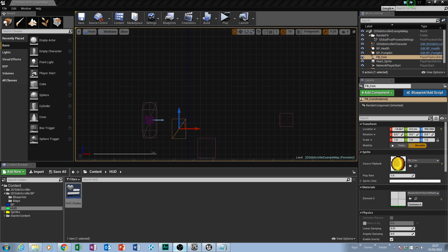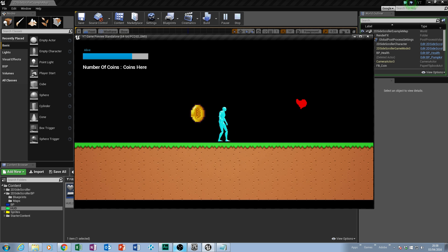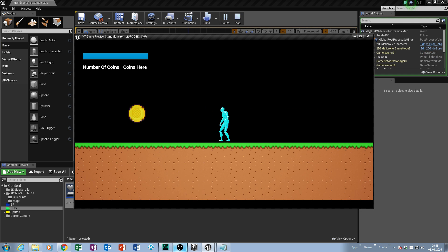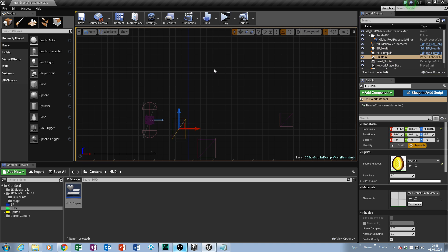Without further ado let's get straight into Unreal. In our last session we looked at creating our animation for our coin, so if we play the game you'll notice that we've got our animation running. You can see our damage taking place and obviously our healing also taking place. In our HUD we've got the part that says 'number of coins' and 'coins', which were two text boxes we had in our HUD, and we're going to change a few things up in regards to how that works.